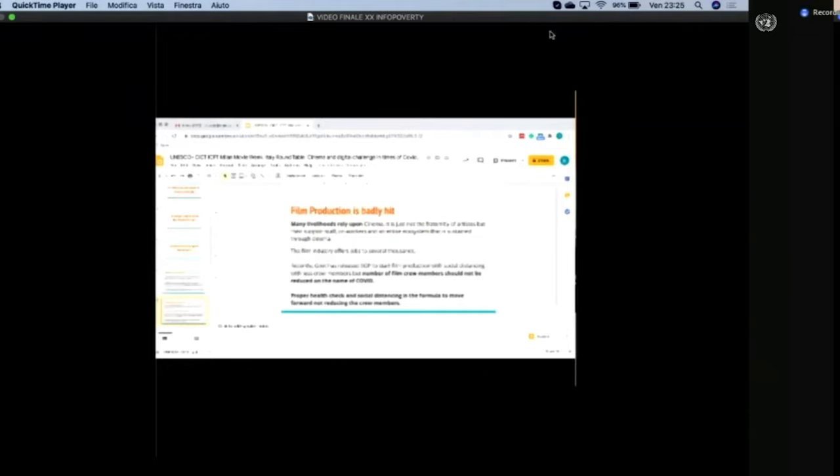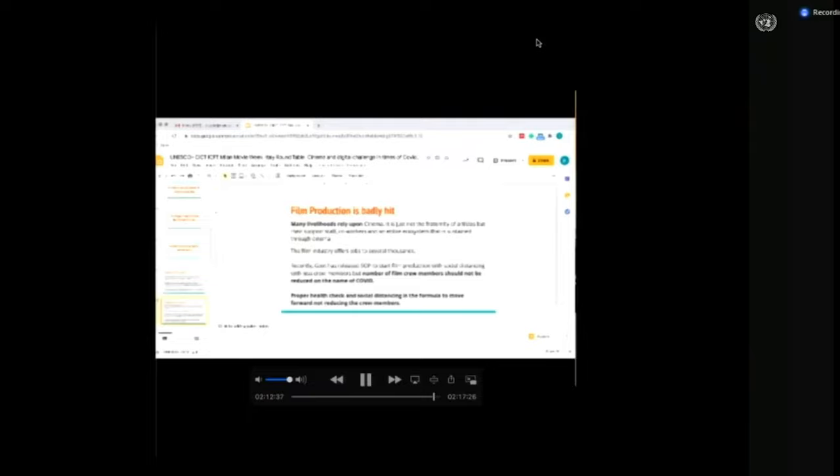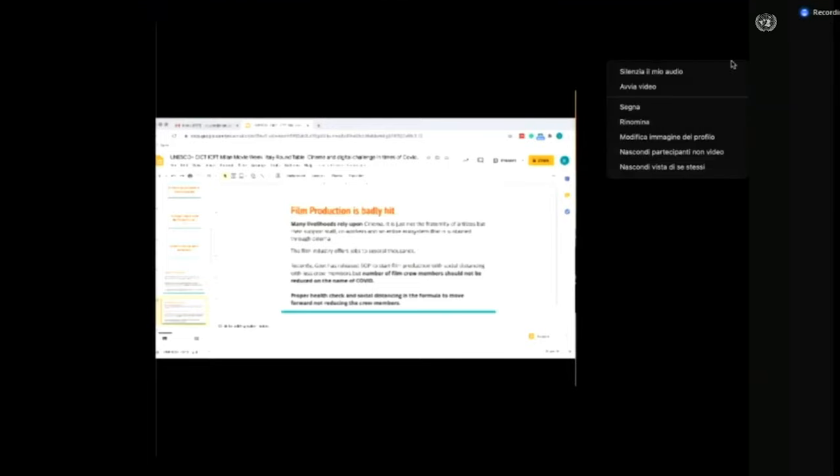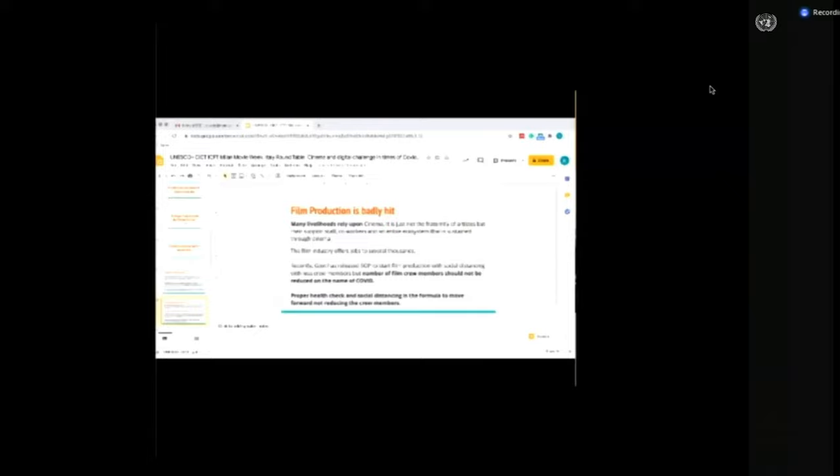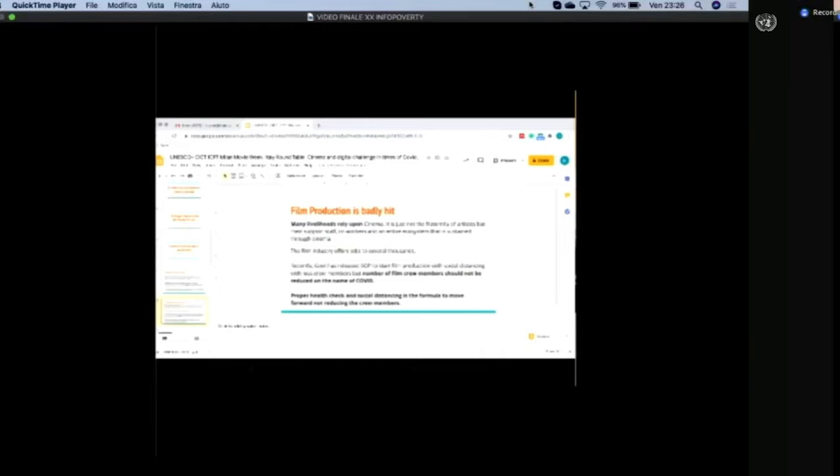Film production is badly hit. Many livelihoods rely upon cinema. It is not just about the fraternity of artists, but their support staff, co-workers, and entire ecosystem sustained through cinema. Film industry offers jobs to several thousands across the globe. Recently, government has released SOP, standard operating procedure, to start film productions with social distancing and less crew members. But the number of crew members should not be reduced in the name of COVID. In fact, proper health checks and social distancing is the formula to move forward, not reducing crew members.